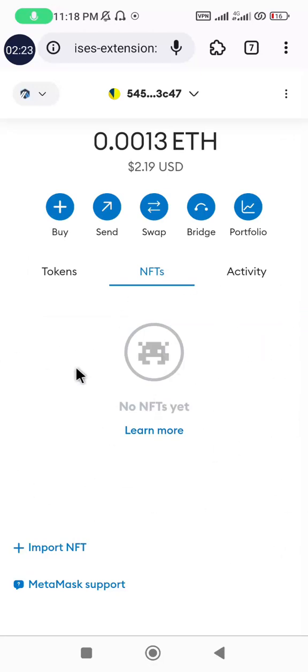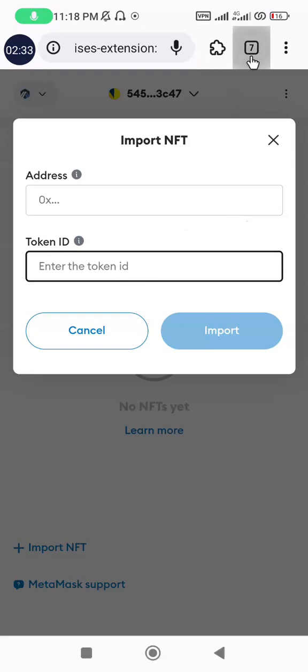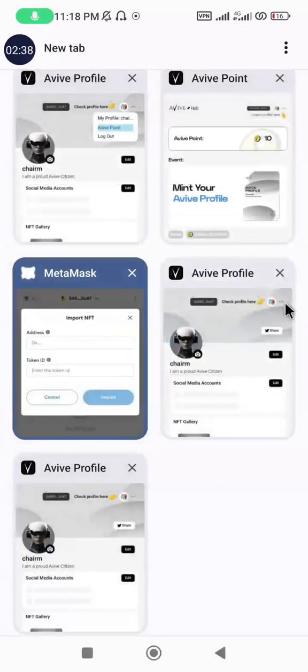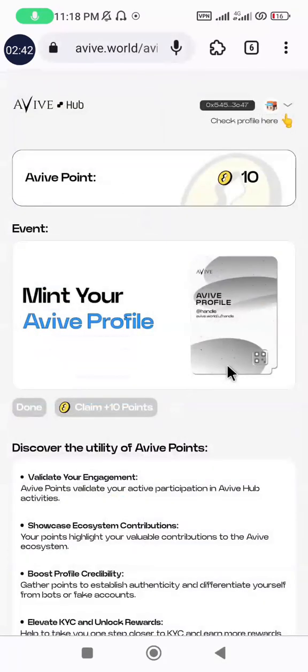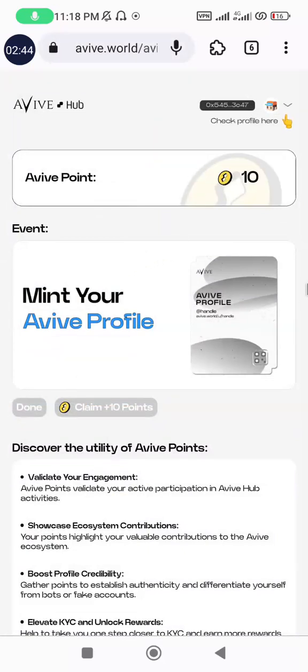Before I even go forward, you see that there is no NFT imported on this wallet now. So I'm just going to click on the import section and you see this is the contract address of the NFT, then the token ID which I'll be showing us now. Now let me go to my Avive profile. Yeah, this is it, this is my Avive profile.